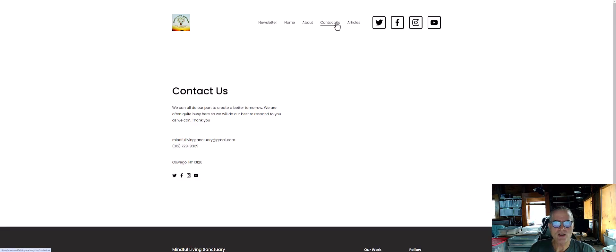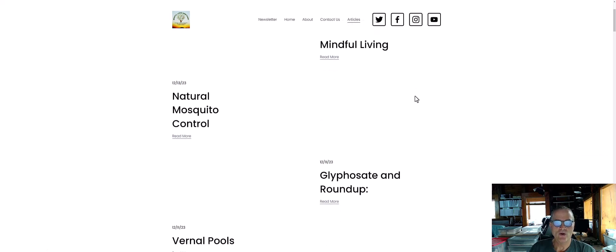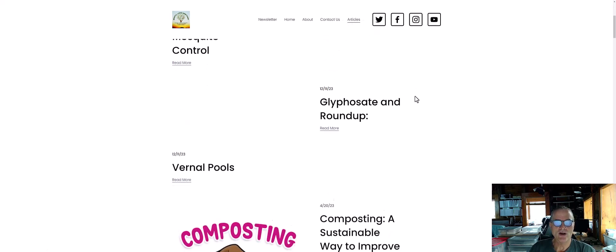So you can reach out to us by filling out the contact form at the top of the page, but what I wanted to show you today was the article section here.